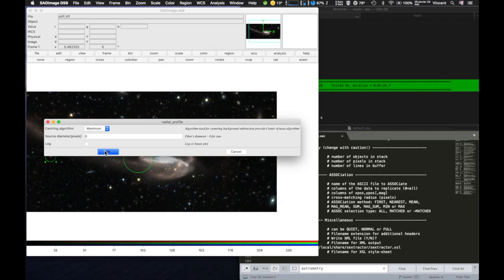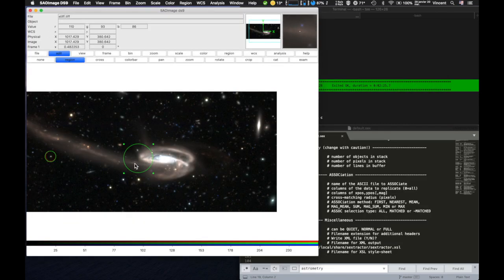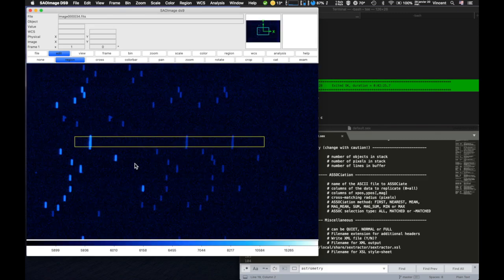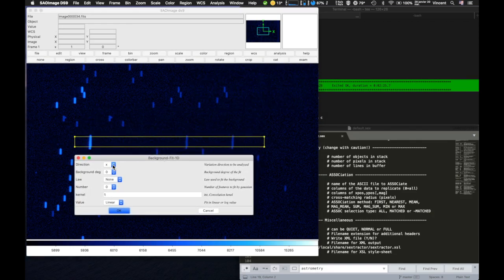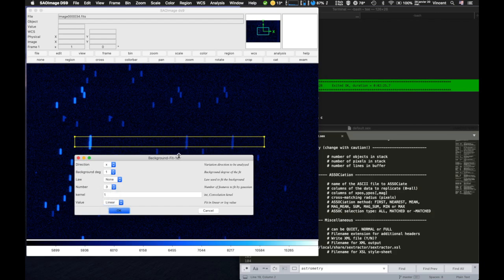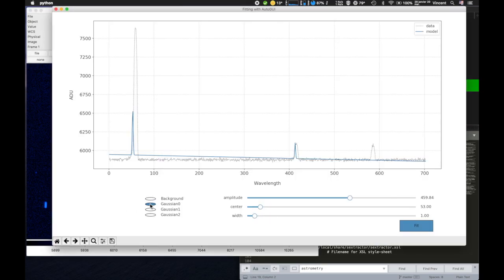I added the possibility to do radial profiles and half-encircled energy, which is not included natively in DS9. I also added a 1D fitting algorithm, adapting code from Joffrey Leitner. You can choose the features you want to add to your fit: a polynomial background, a low-order term, and several Gaussian features, if you want to fit emission or absorption lines for example. A key advantage is that you can tune the initial guess of your fit so that convergence is almost guaranteed. When satisfied with your initial parameters, you can click fit and it will fit your data.